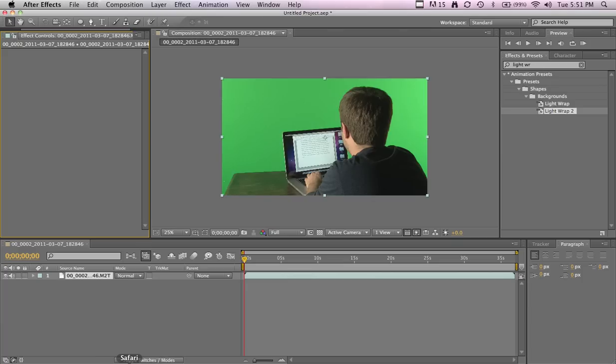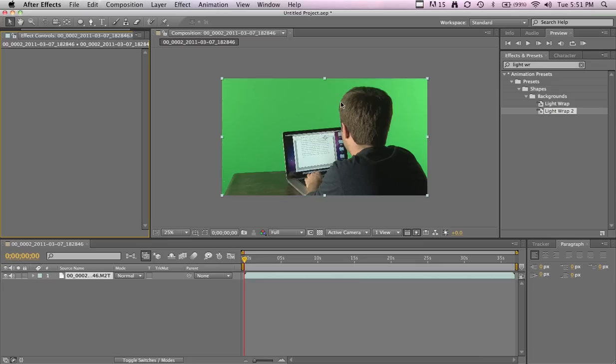What's up guys, today I'll show you how to make a nice light wrap effect for when you're doing green screen, just to make it look a little more realistic, like the edges are being lit by the background.